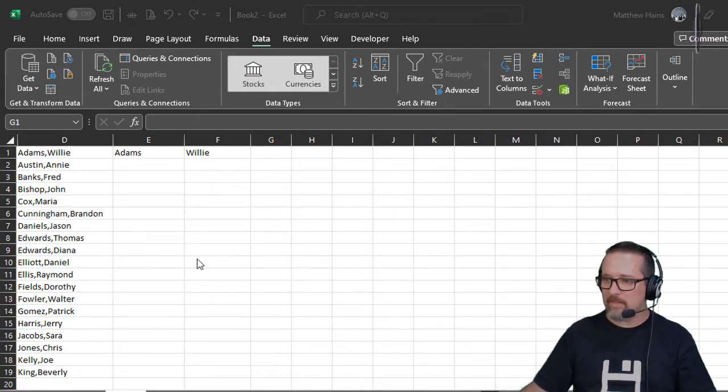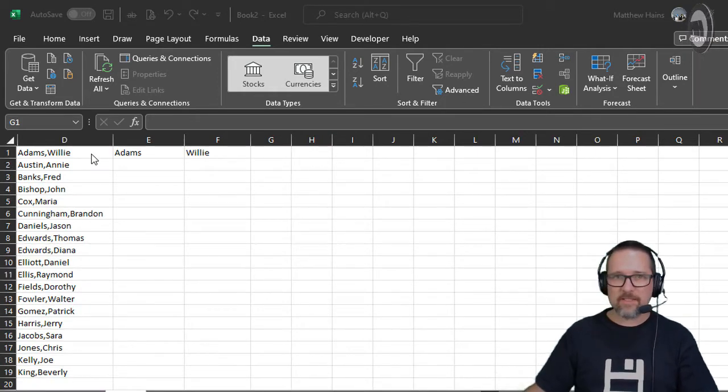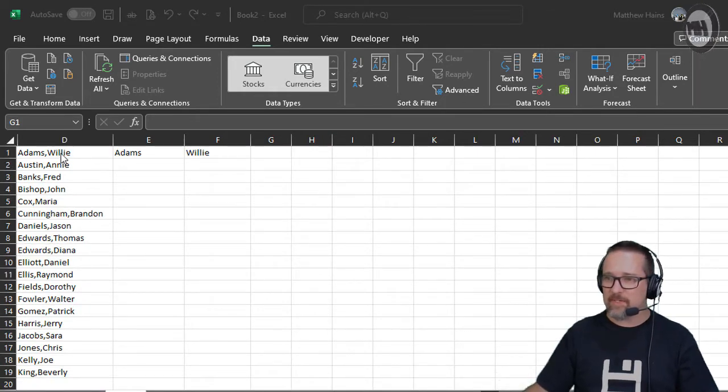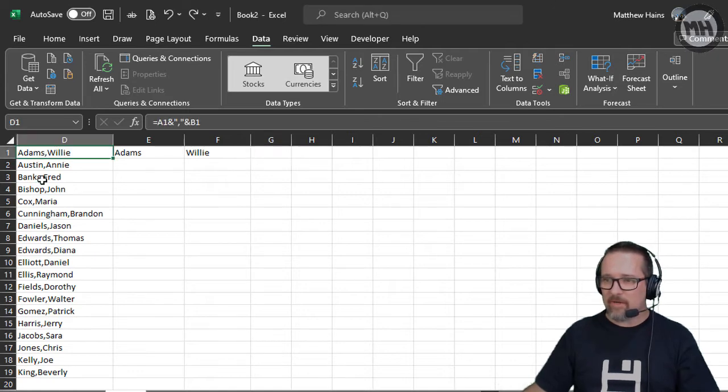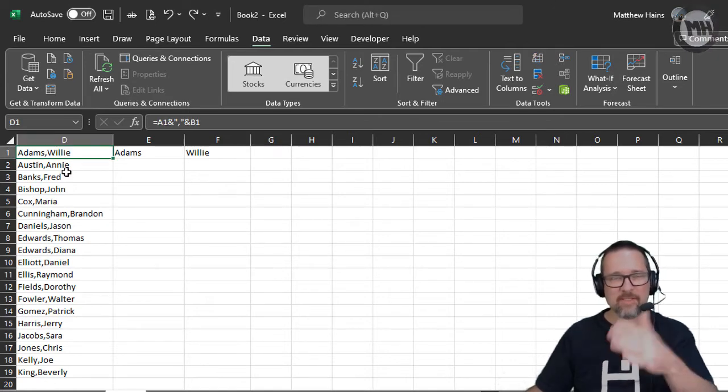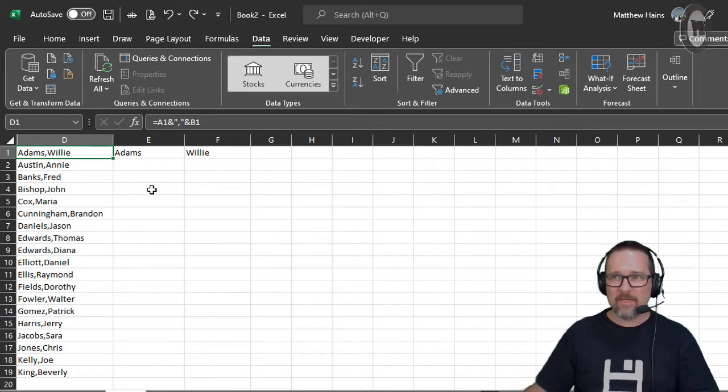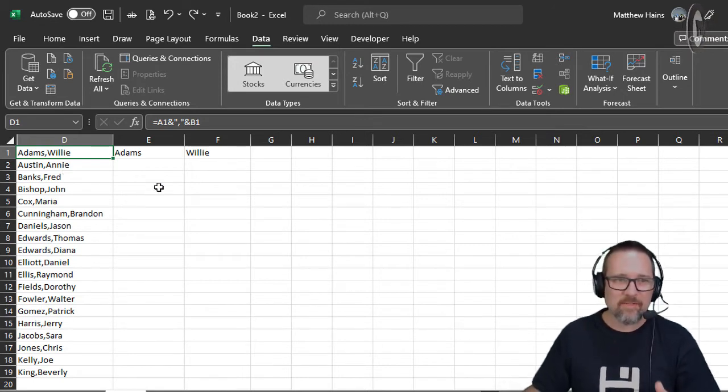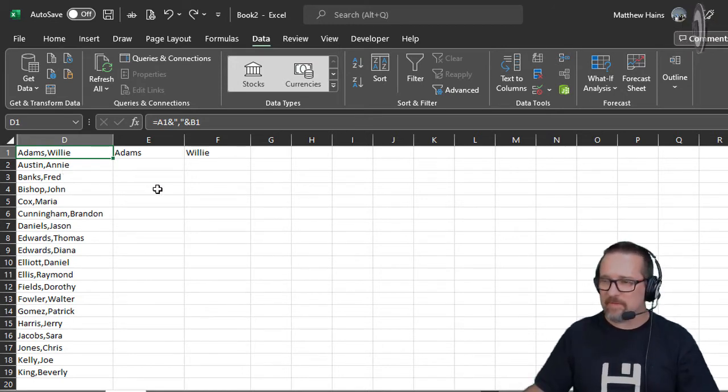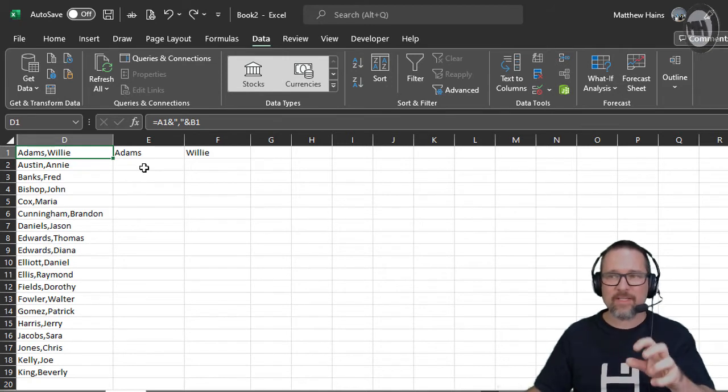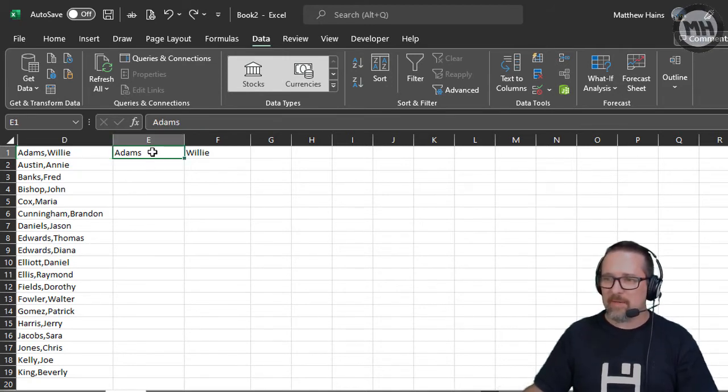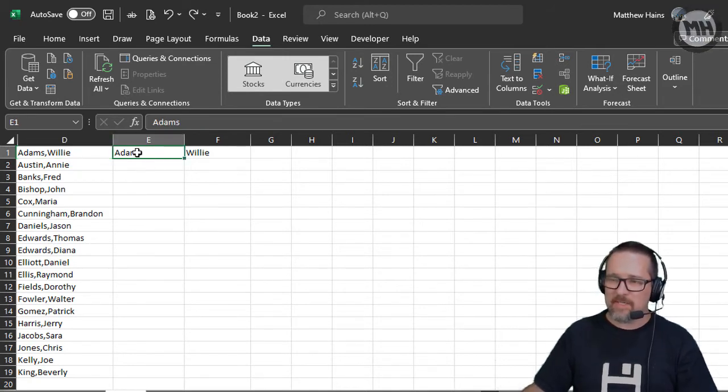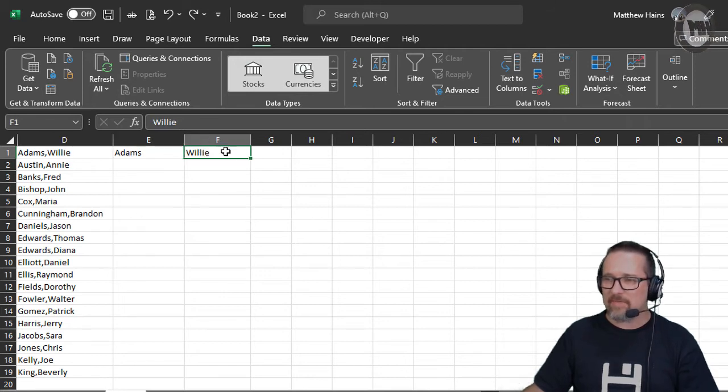Here you can see we have a list of names and surnames. In this column, the names and surnames are together separated with a comma. Instead of having to use functions or some formula to extract certain things, all I did was in the next column I typed the person's surname, and the column after that I typed the person's first name.